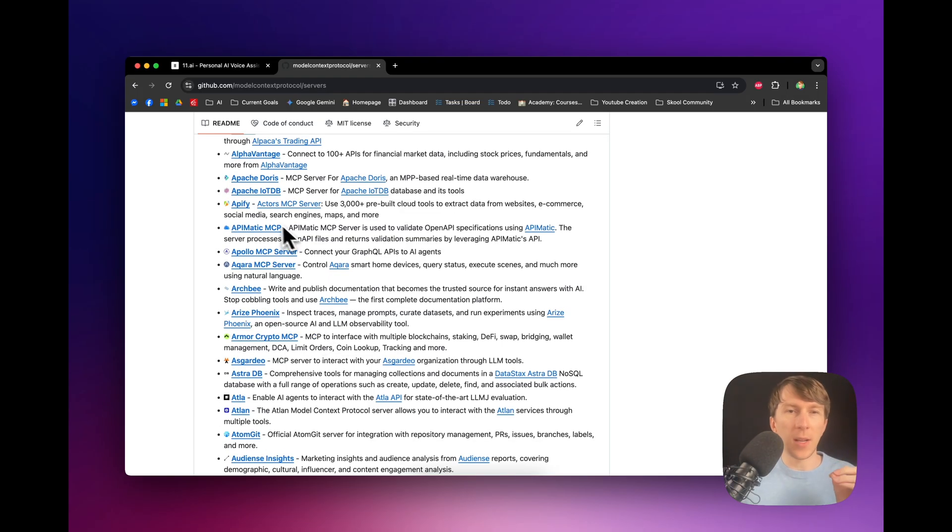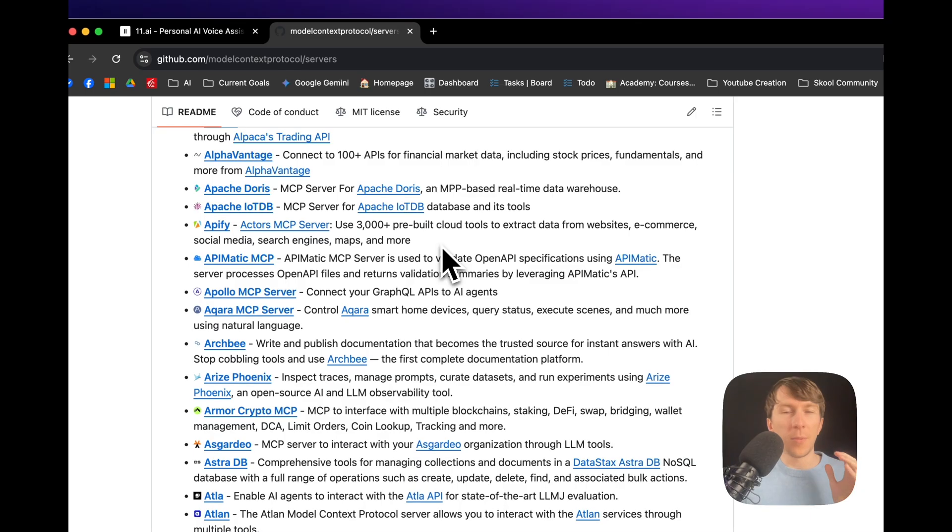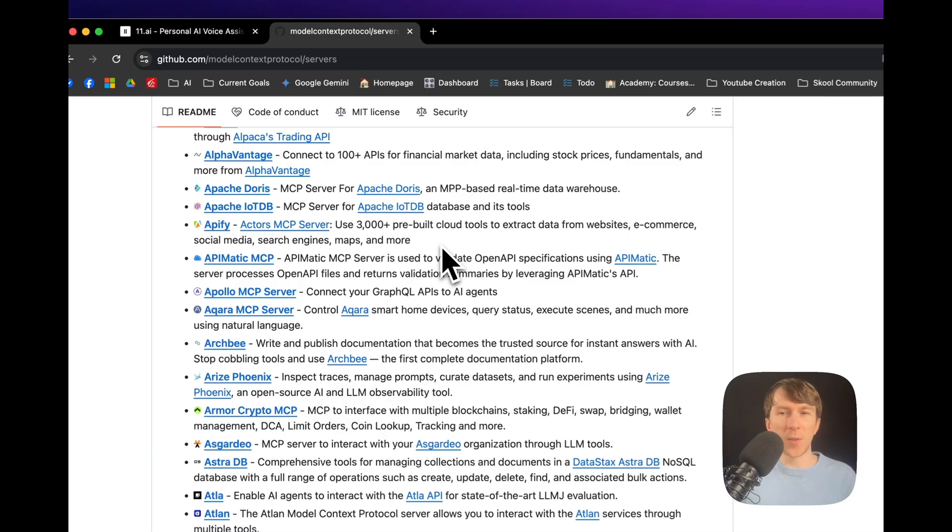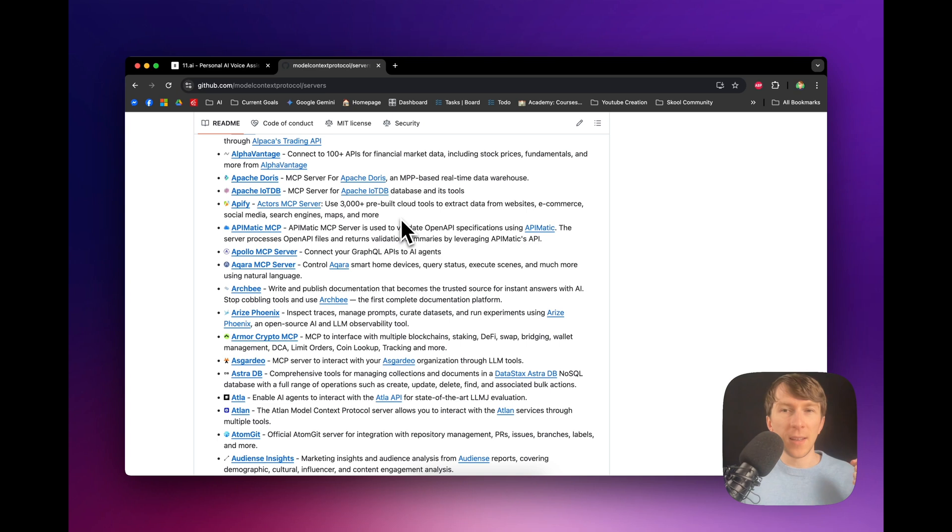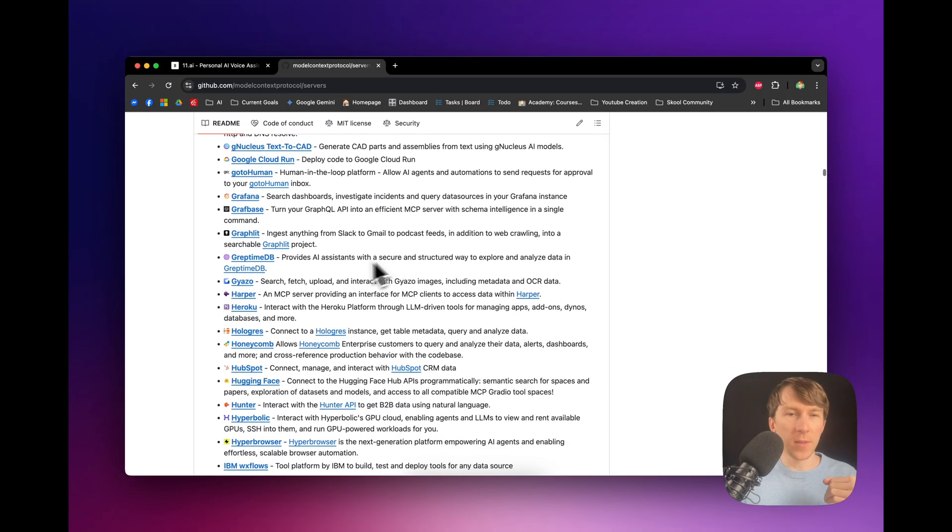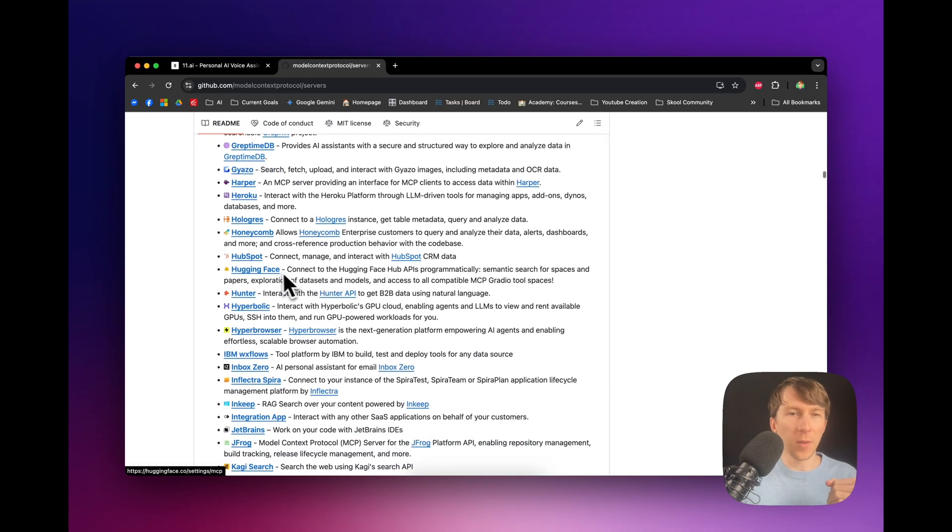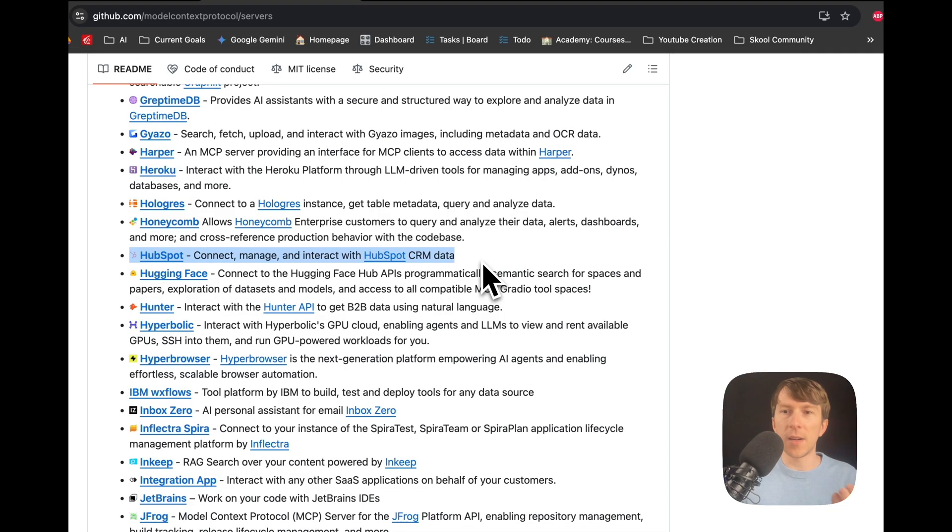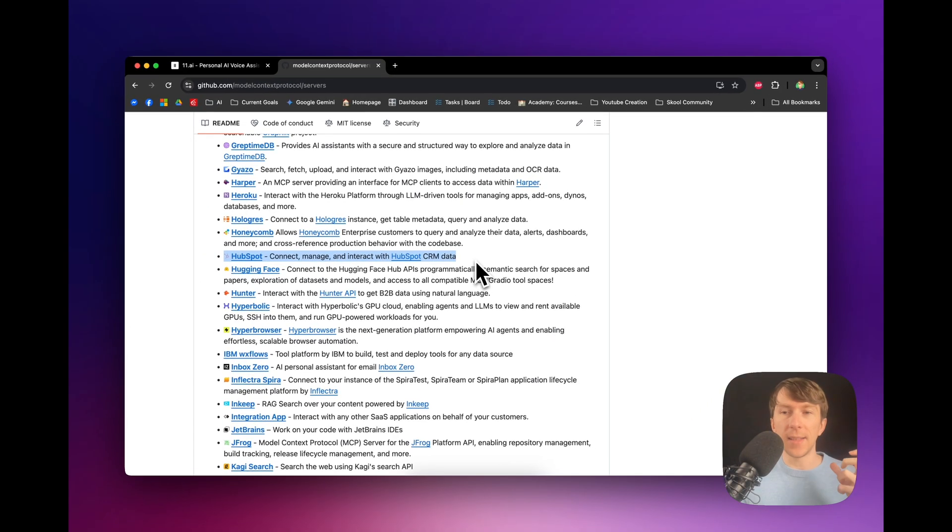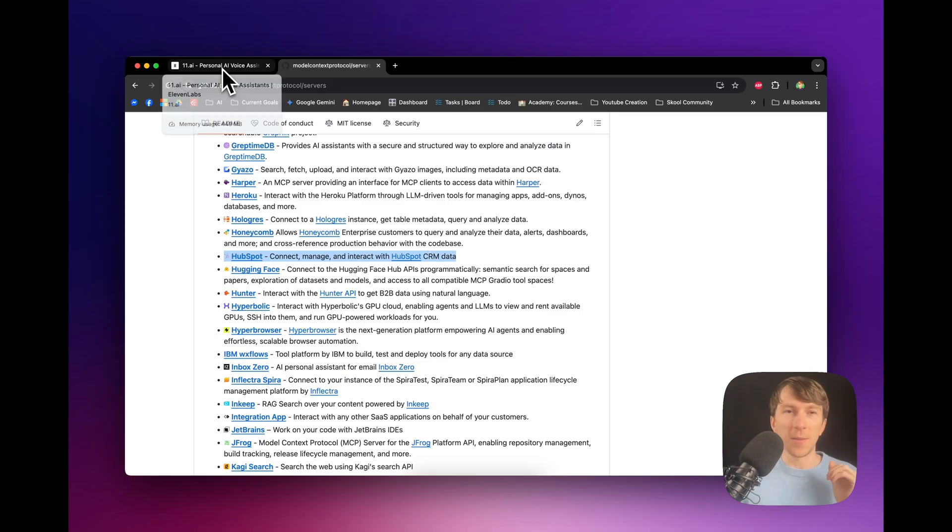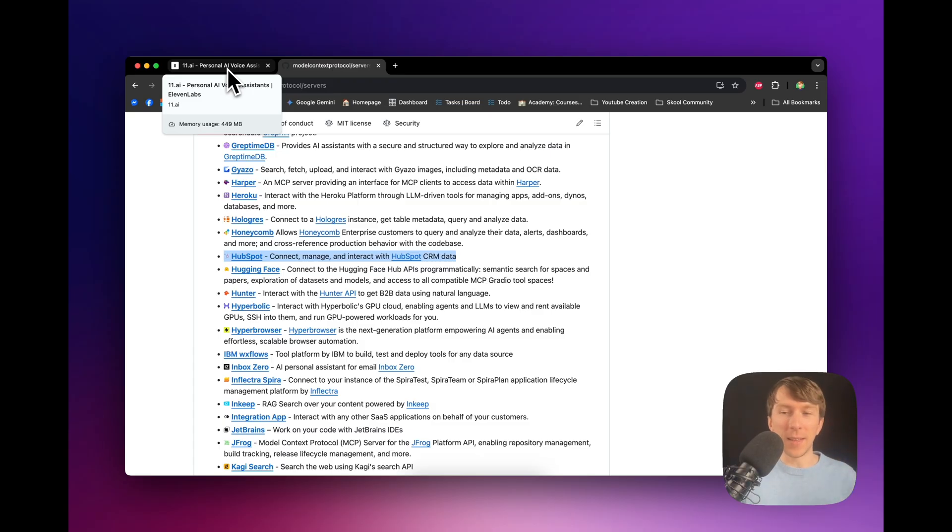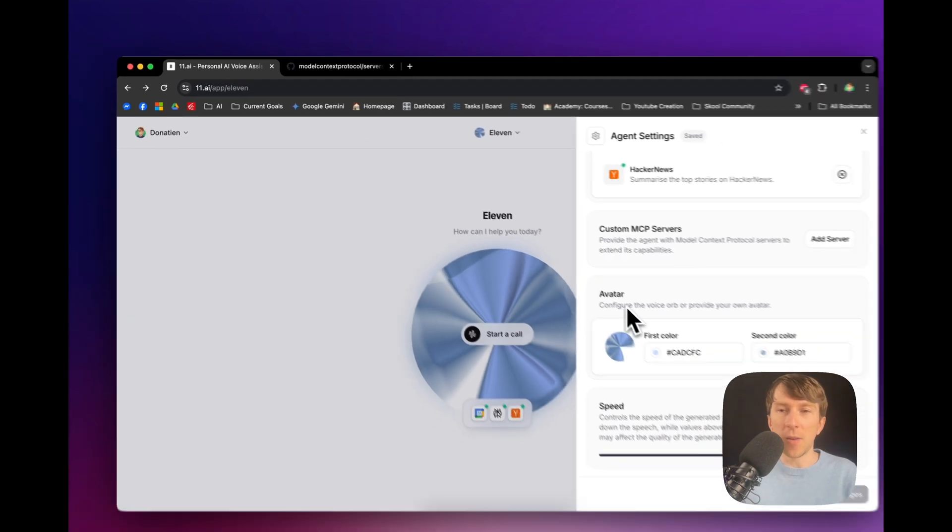You have, for example, Apify, which is a lot of different pre-built cloud tools that you can use to extract information from websites, scrape different actors, and so on to really automate your work. And then, you have others like, for example, HubSpot. So, this is like the one that you have right here where you can directly connect it with the CRM, asking questions about your clients. And all of that is done with really minimum setup. So, it's actually pretty crazy how much is going to come with this.